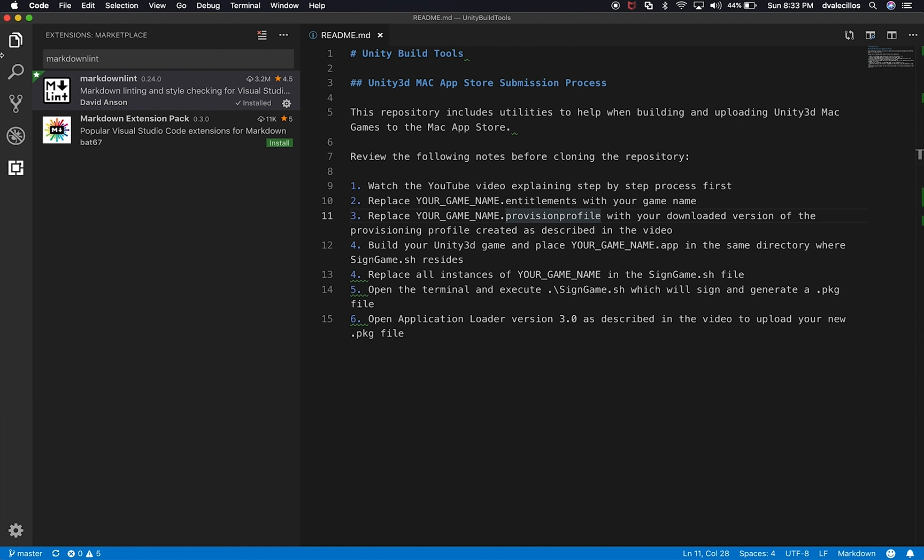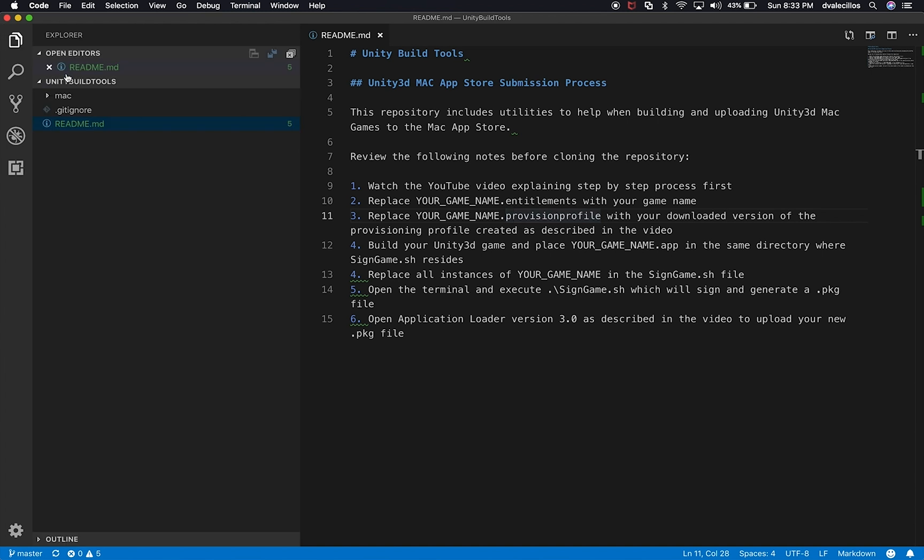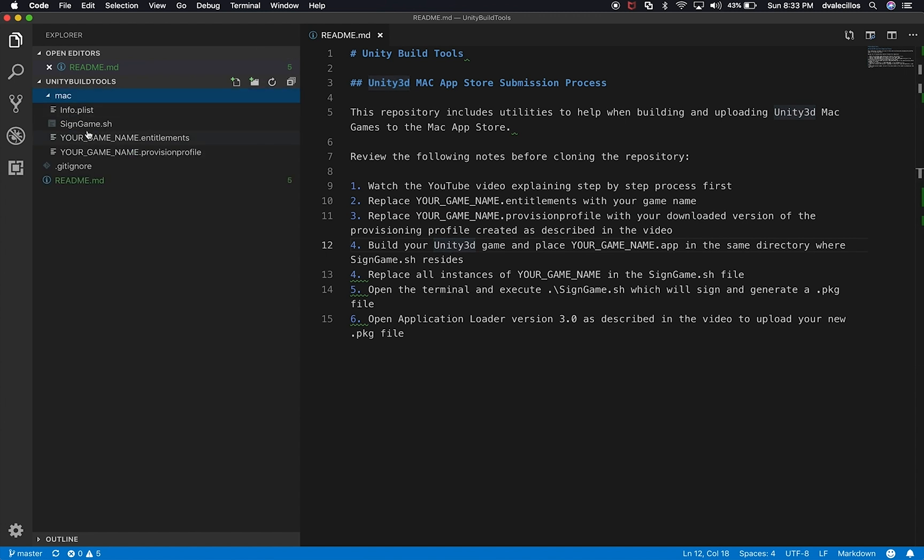And for most repos, you normally have a readme.md. The md is the extension for Markdown. And I have this readme file in a repo that I created recently to document the process of building a Unity 3D Mac game. So I have a few things in here that I want to show you.